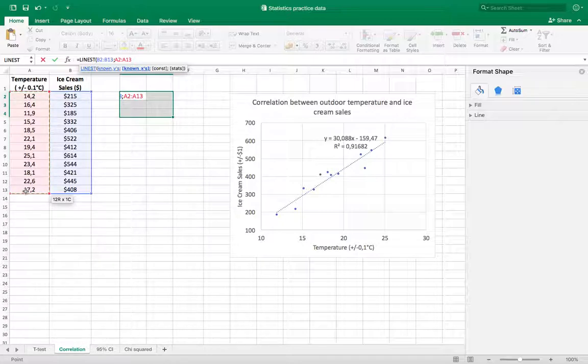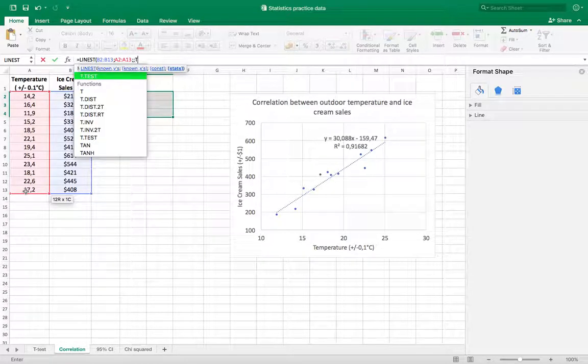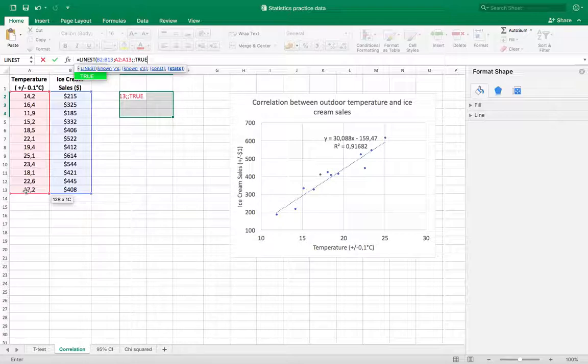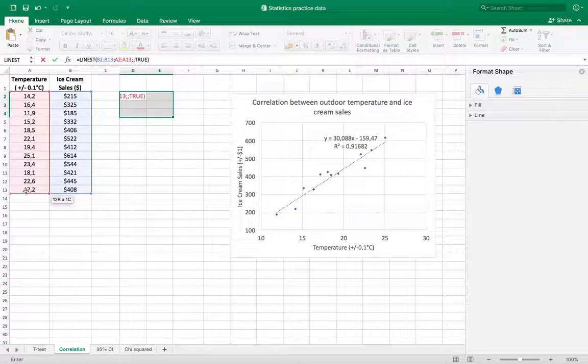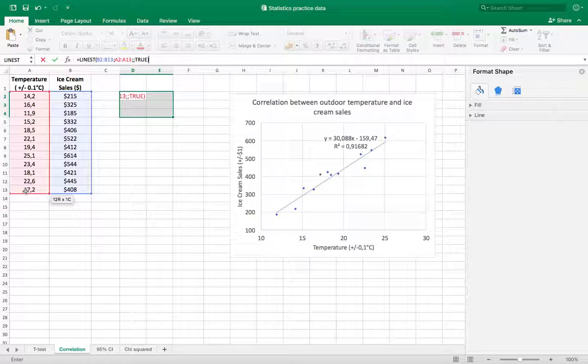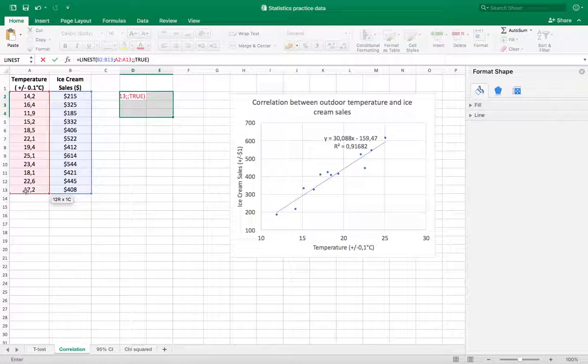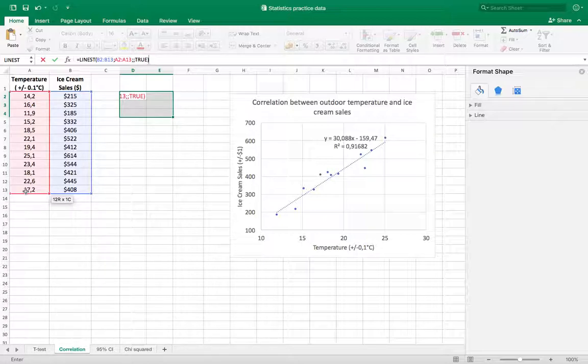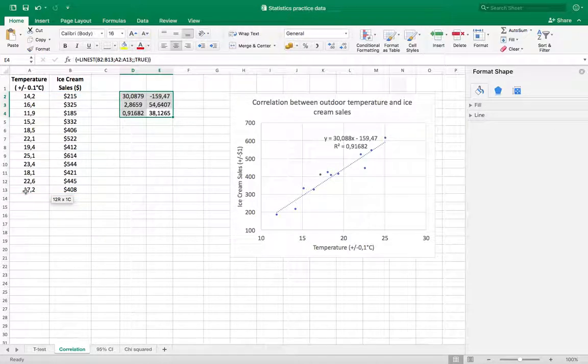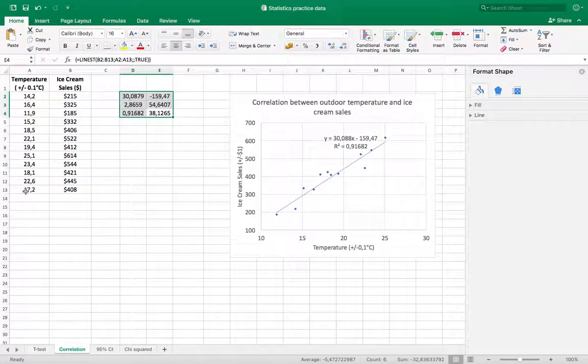And then I put two semicolons and stats is true, and then I close that parenthesis. And I don't hit enter because I don't want to get one value, I want a few different values here. So I'm going to—on a Mac it's shift-command-enter, and on Windows it's shift-control-enter—and that fills in six different values.